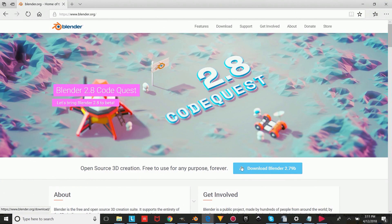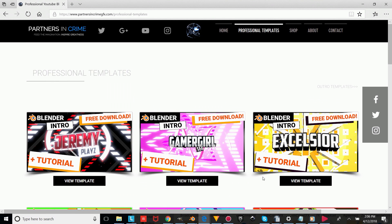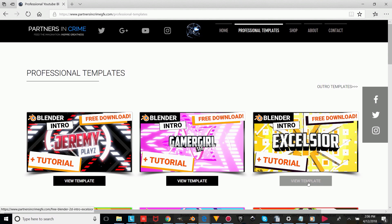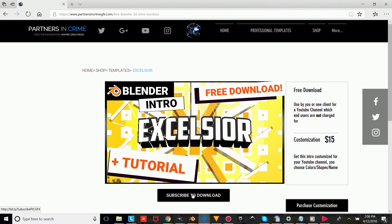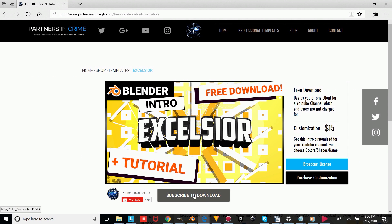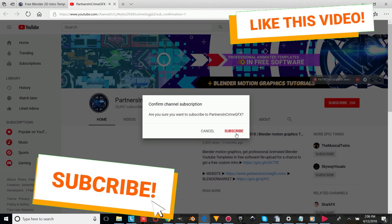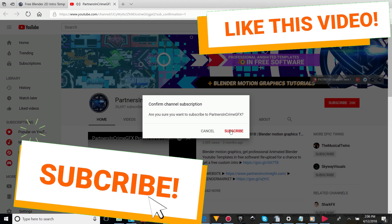The first thing you're going to do is if you don't already have Blender, you'll have to download it from the link in the description — it's totally free. To get the template, you just click the link to my website in the description, choose the template you want, and then press the subscribe to download button. Like this video, and once you're subscribed, just wait a bit for the download button to reveal.